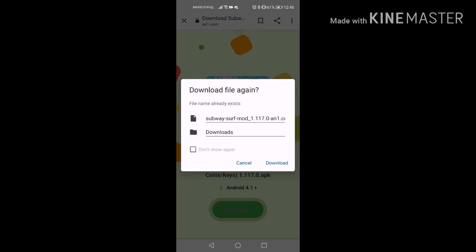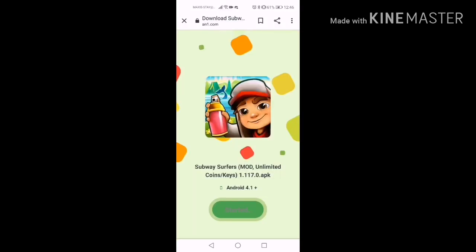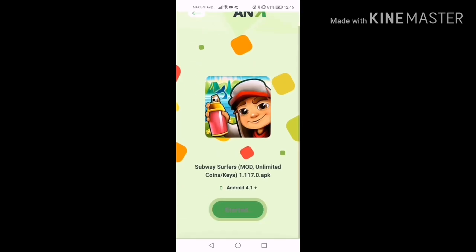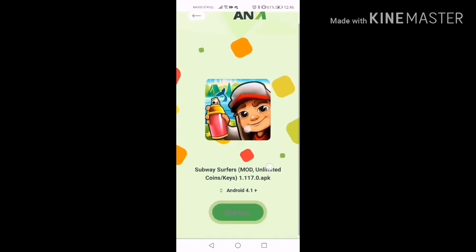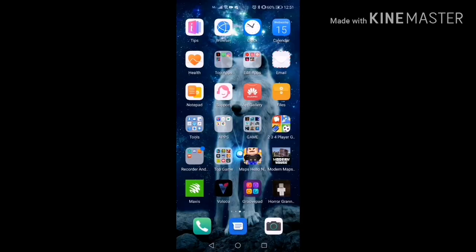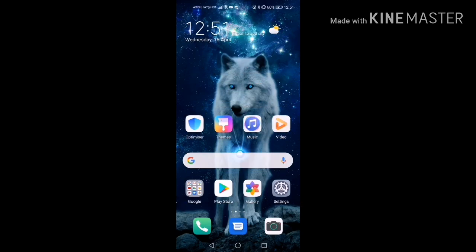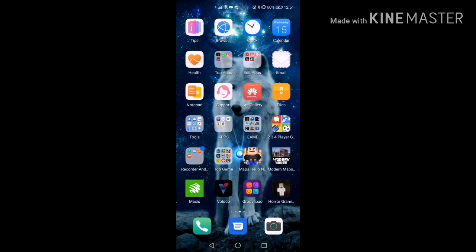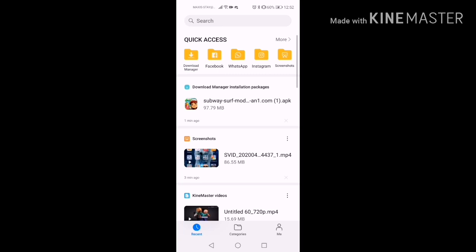I already downloaded the file so it's gonna show me the 'ultimate download' option. If you haven't downloaded it yet it won't show you that. Press download, then wait a while, then go to your file manager and press it.